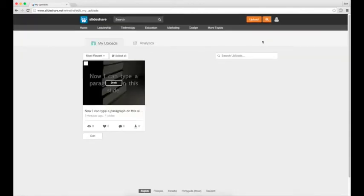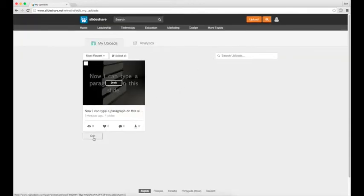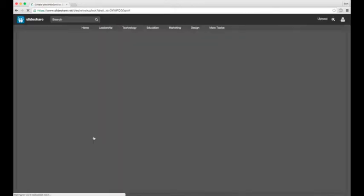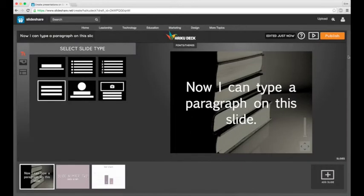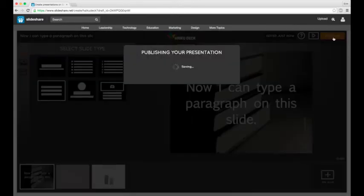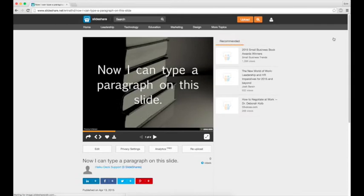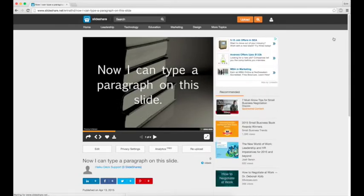In my uploads you'll find all of the presentations you've published and have started. As you can see I only have one here but you can click edit to enter edit mode in HaikuDeck for any decks that you haven't published, make any changes you want, and then use the publish button in the top right when you're finished to publish your presentation to your SlideShare account.